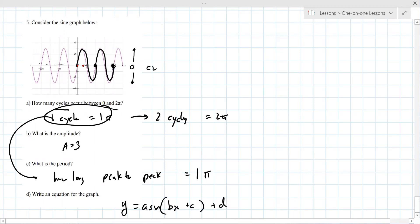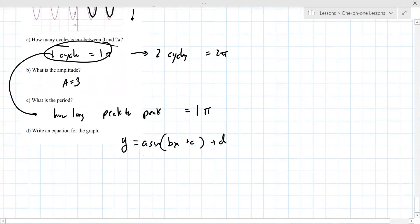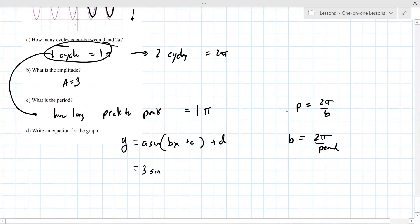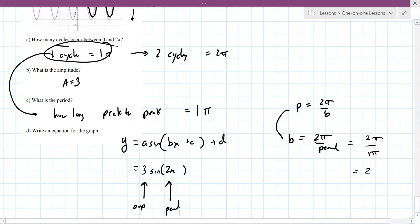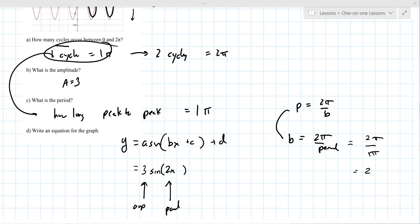Write an equation: y = A sin(Bx) + C + D. A is the amplitude, so A = 3. B is found from the period: B = 2π over period, so B = 2π over π = 2. There's no phase shift and no vertical shift. So the equation is y = 3 sin(2x).